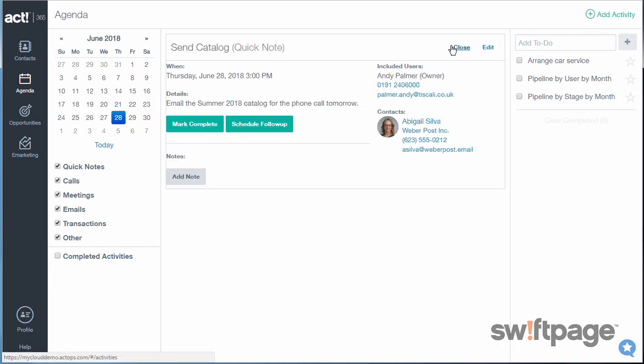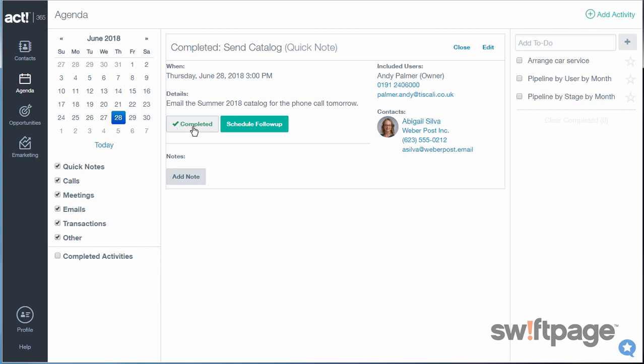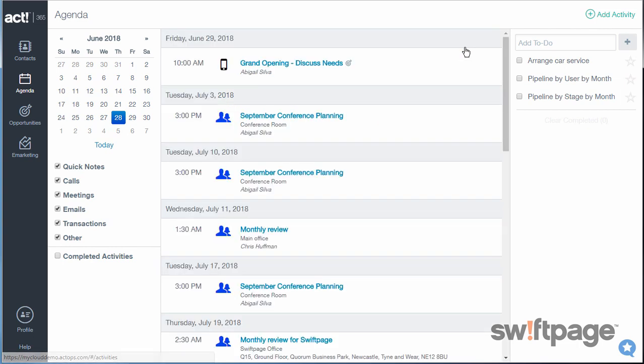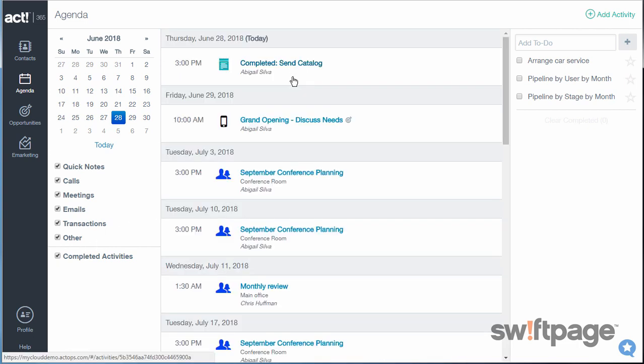To mark an activity as complete, click the Mark Complete button, and it will show now as completed. To view any of your completed activities, make sure you check the box so that those will appear on your list.